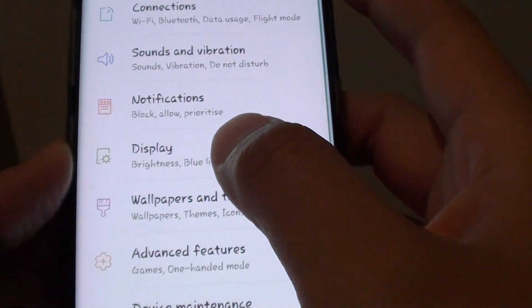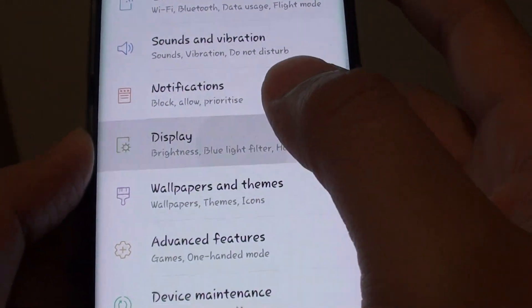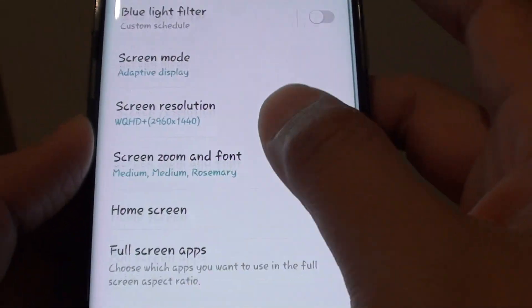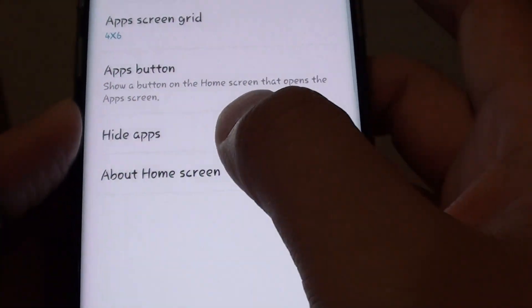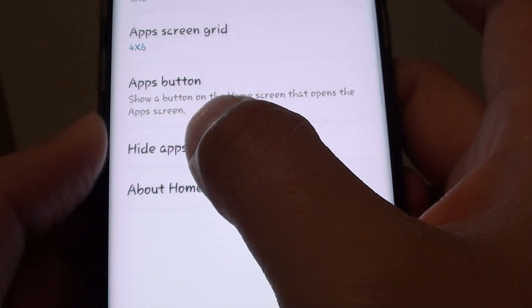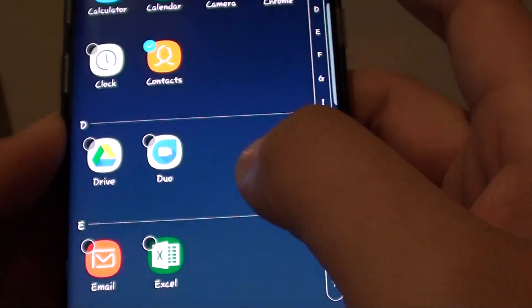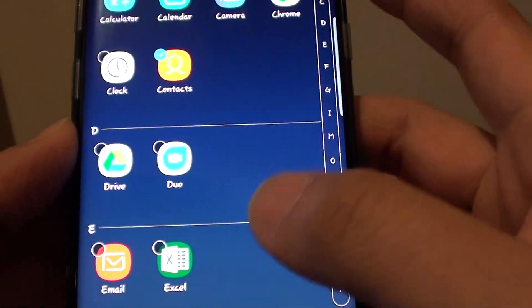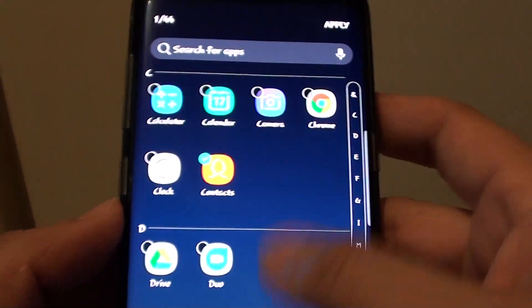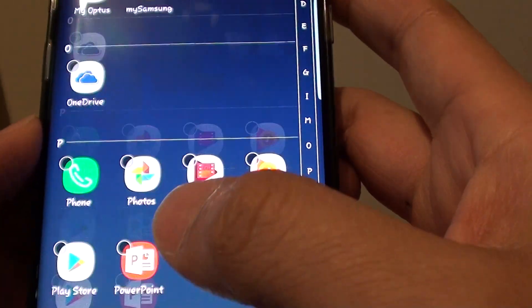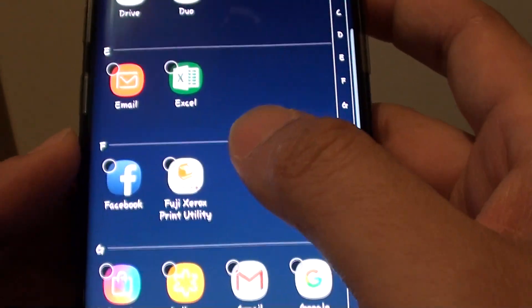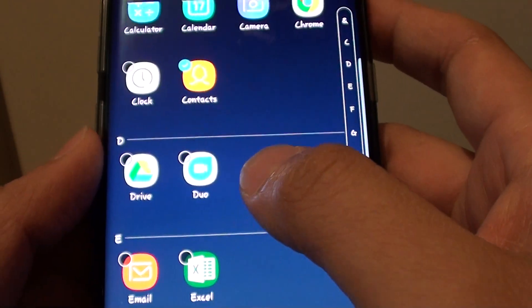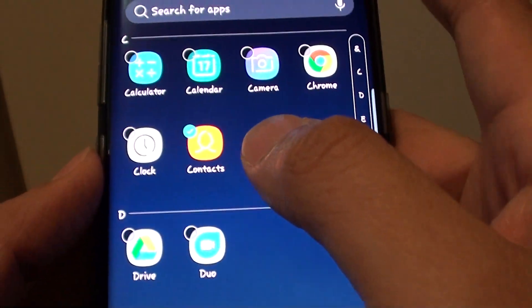Next, tap on Display and scroll down to tap on Home Screen. Now tap on Hide Apps, and here is a list of all the apps available on your phone. You can scroll down and choose an app that you want to show or hide.